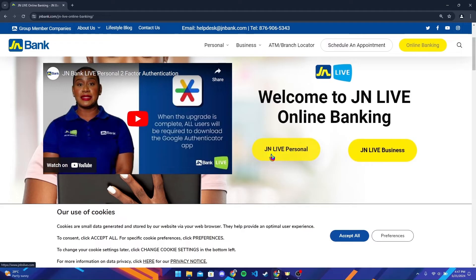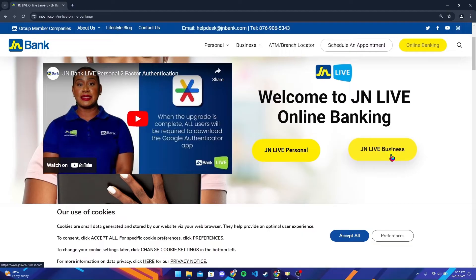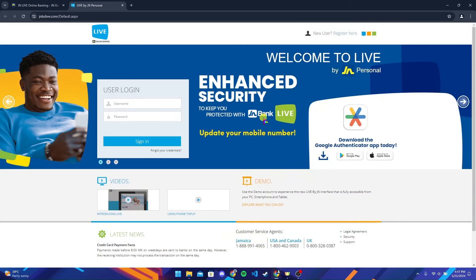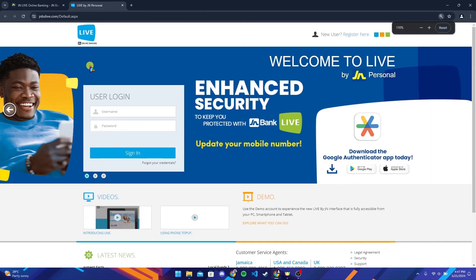The two buttons say JN Live Personal for a personal account and JN Live Business for a business account. Click on whichever account type you have, and a login page will appear in a new tab.